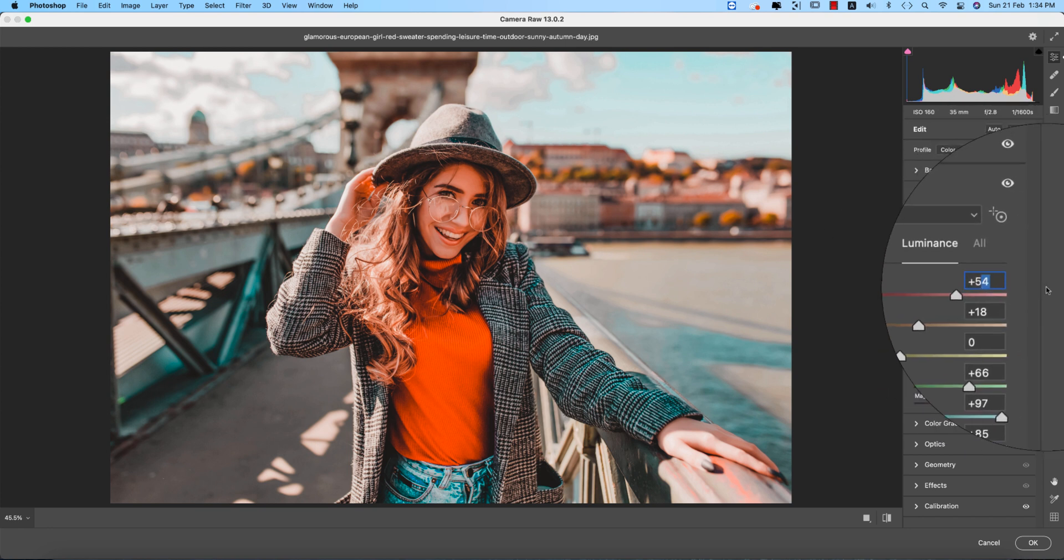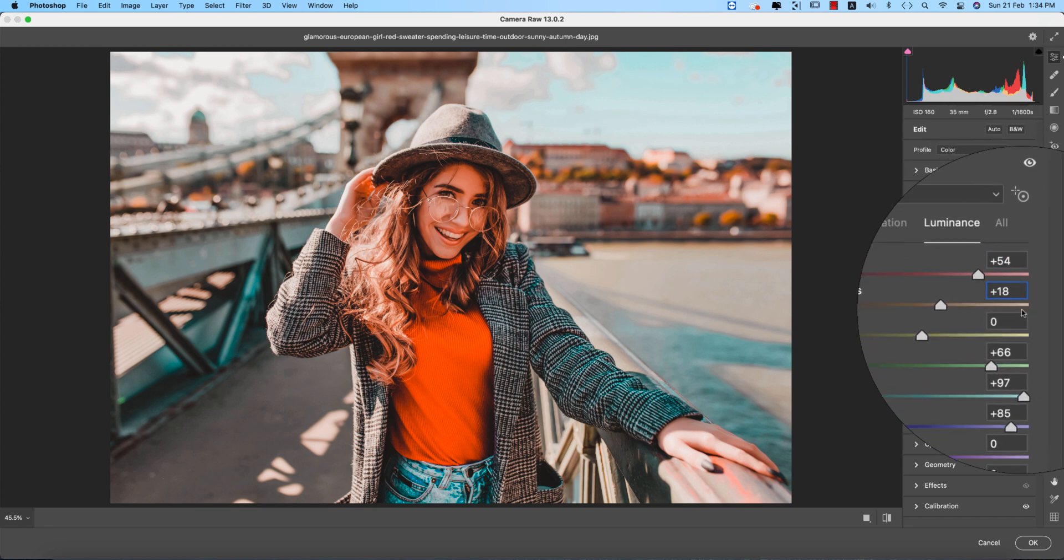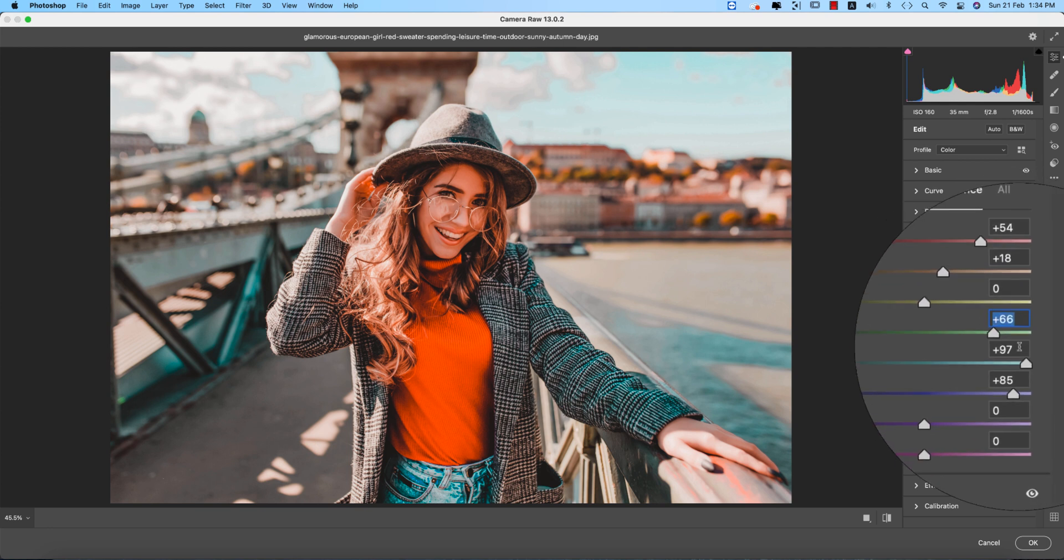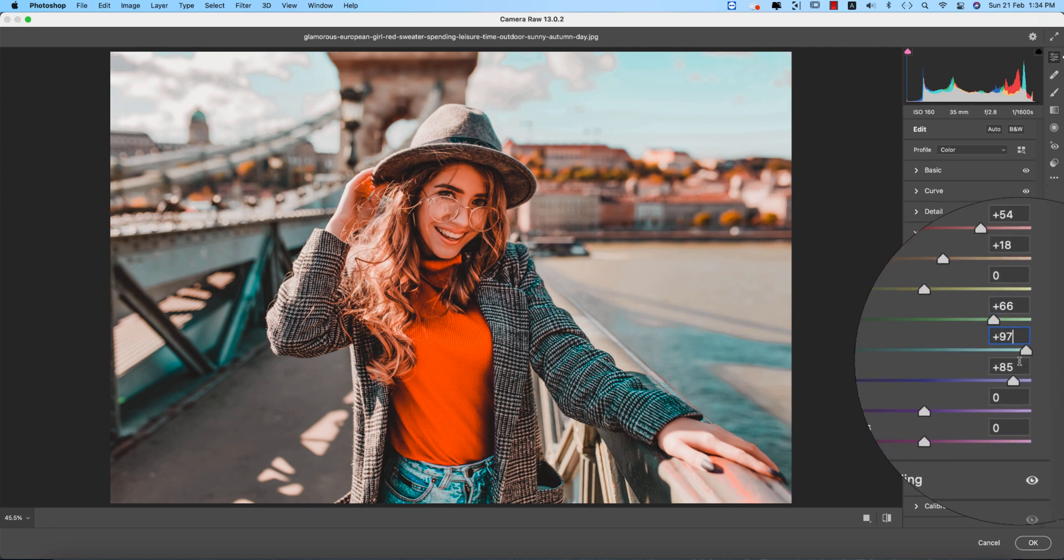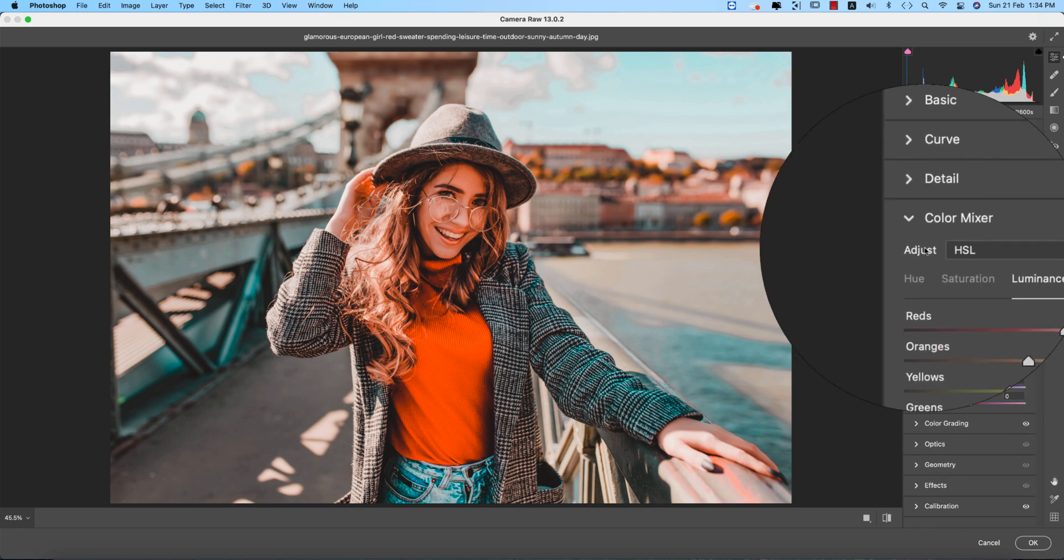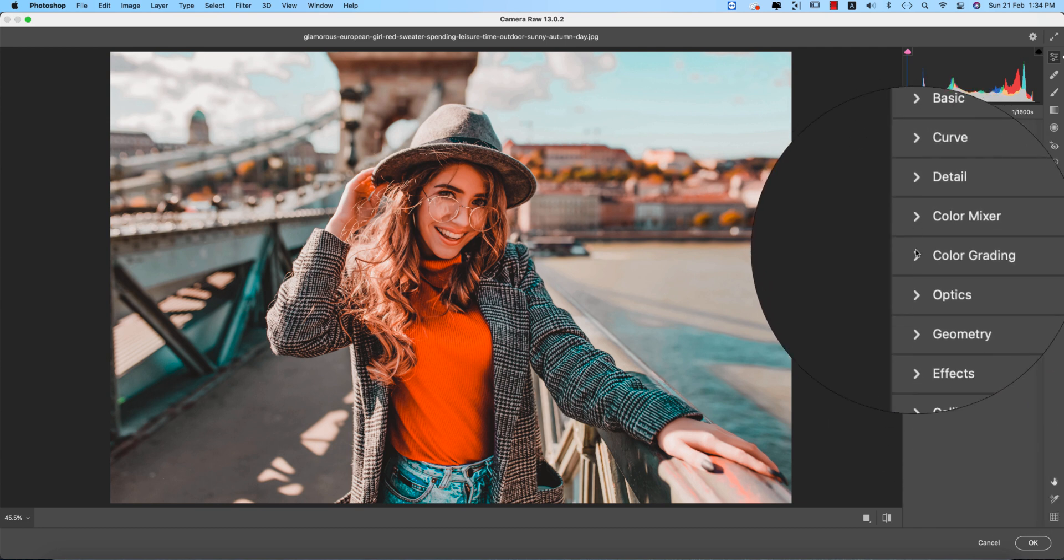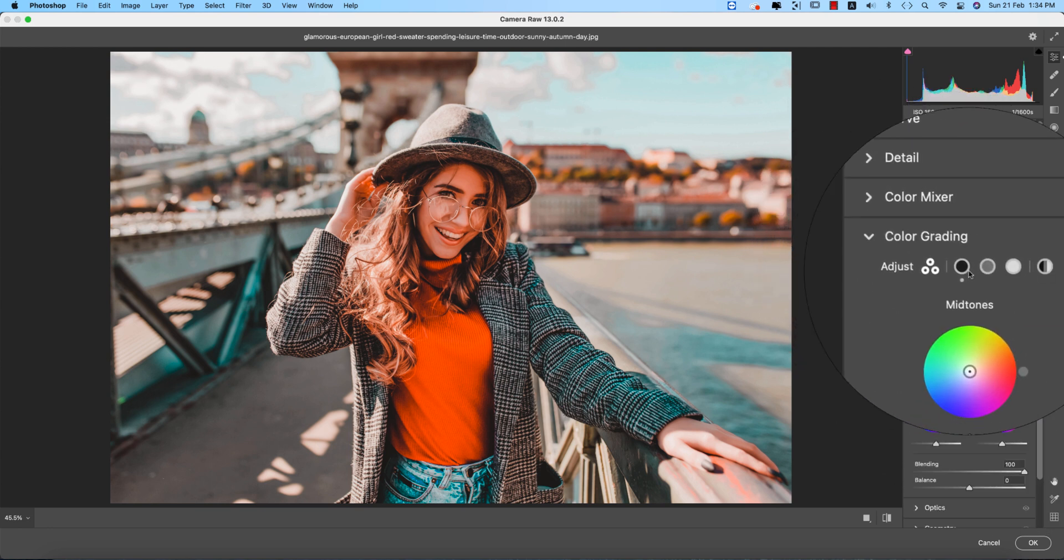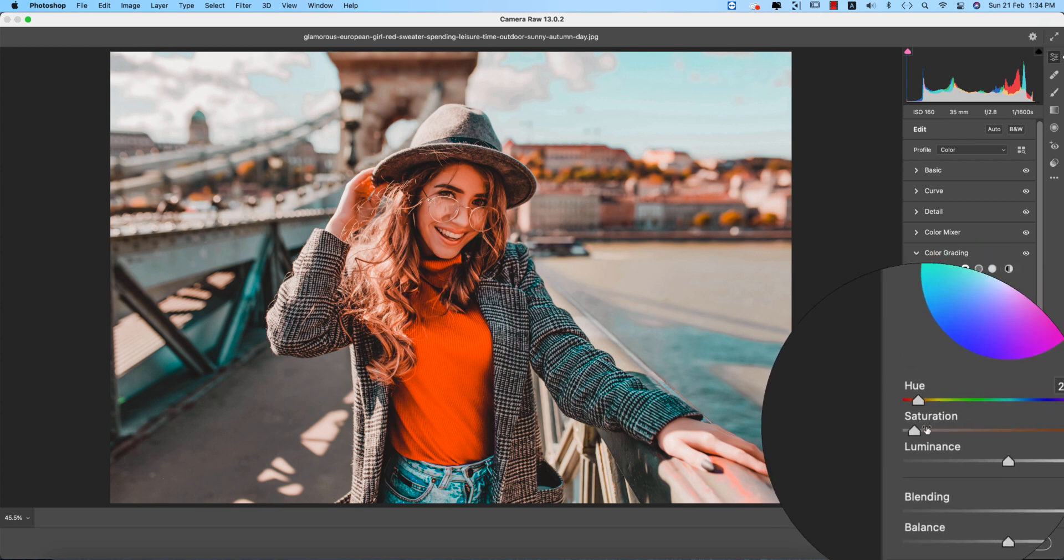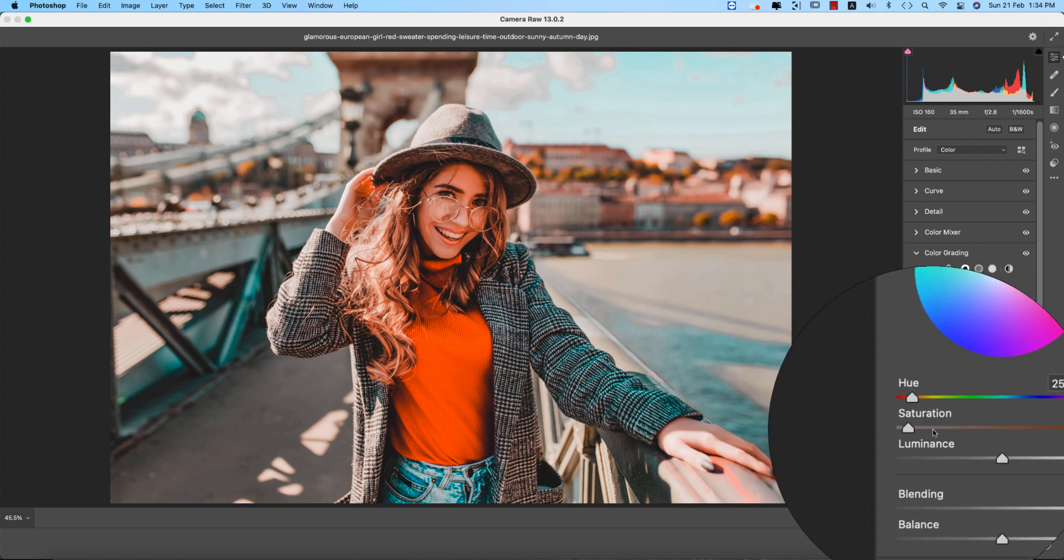And the luminance, this one is the intensity of the color. The red intensity, that is 54, and orange plus 18, and green plus 66, aqua plus 97, and the blue, that is 85. That's good.